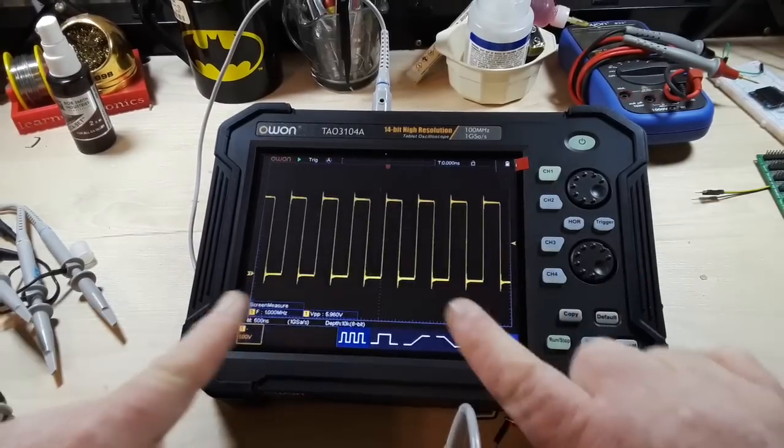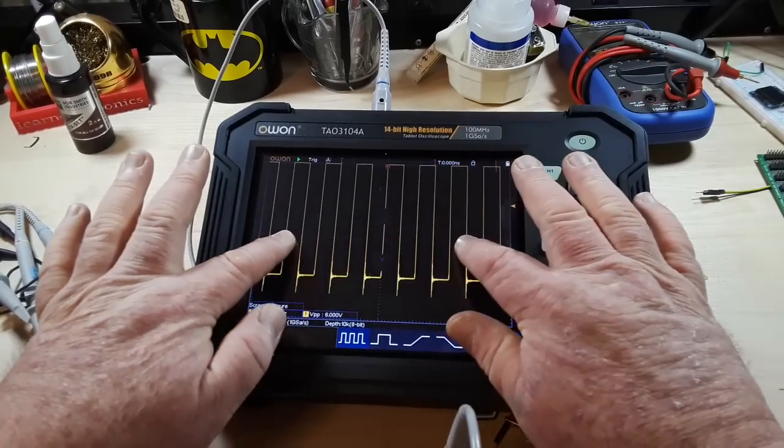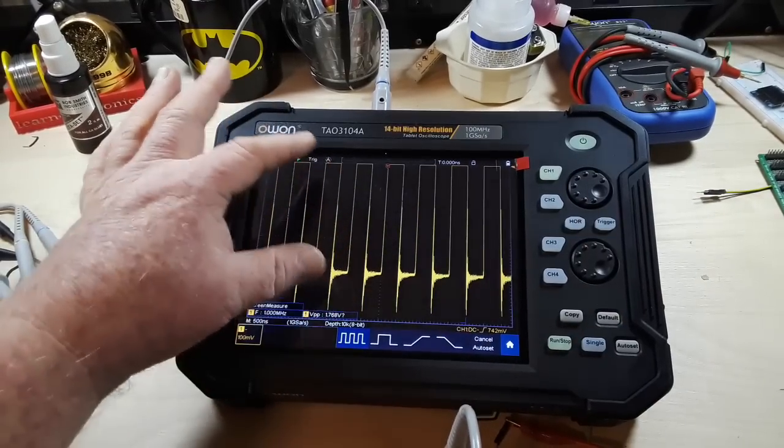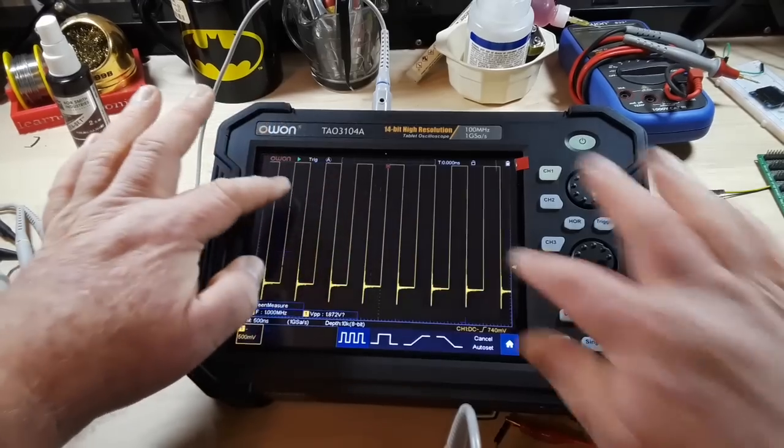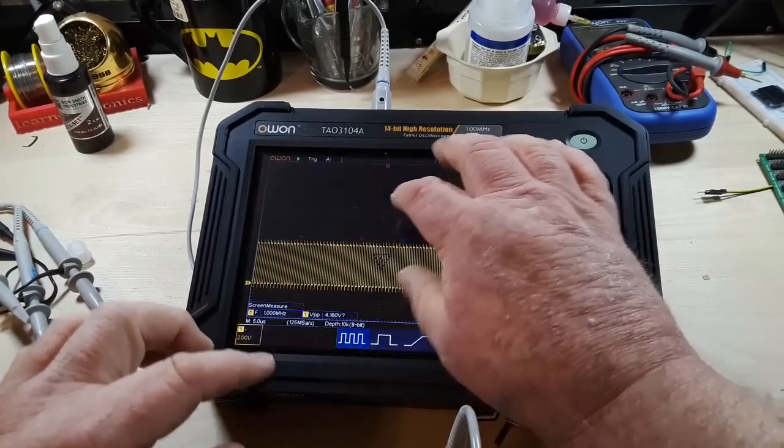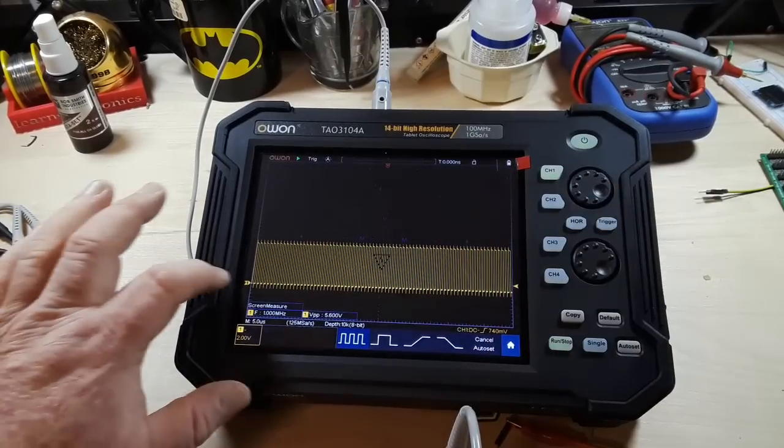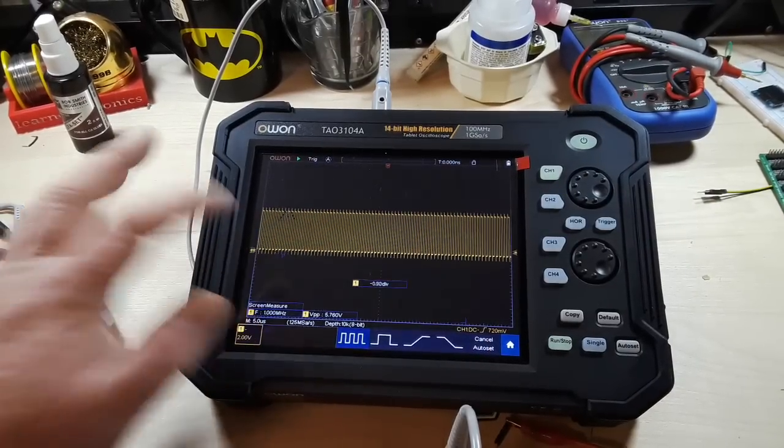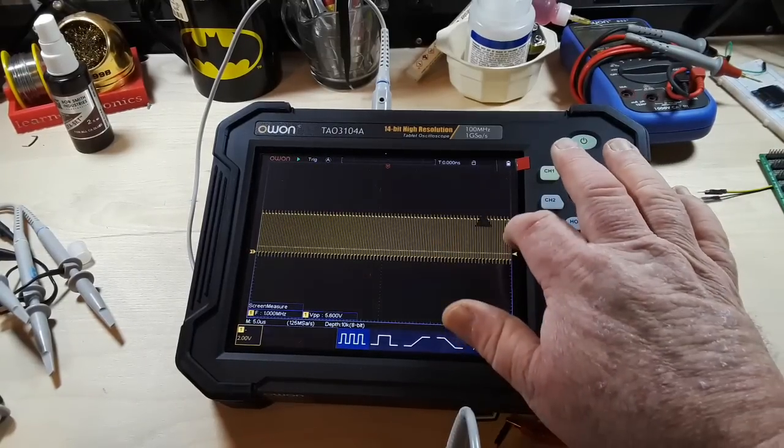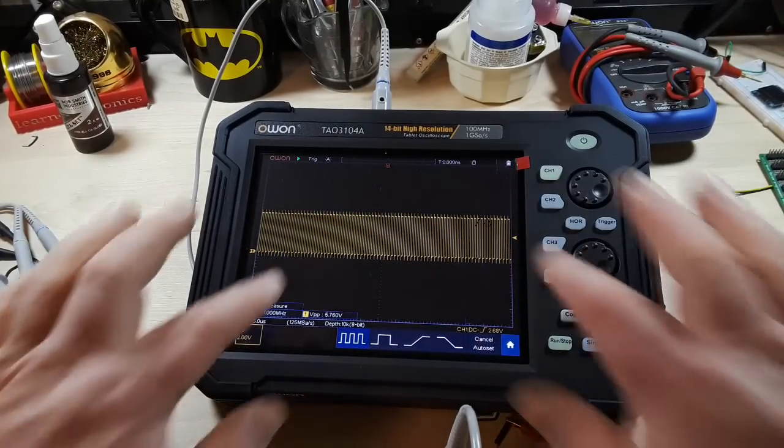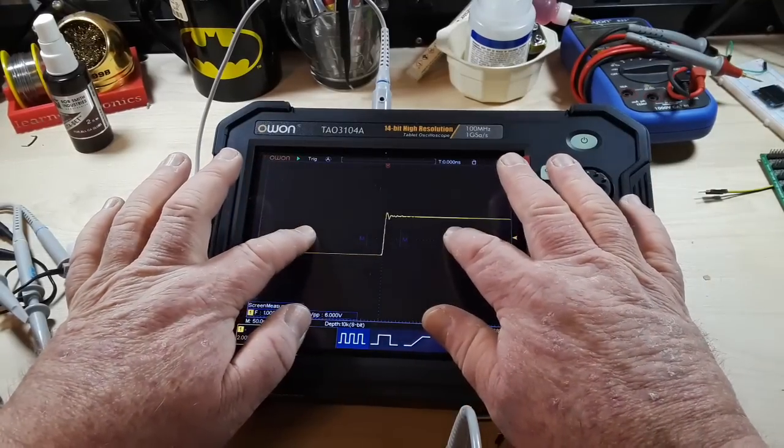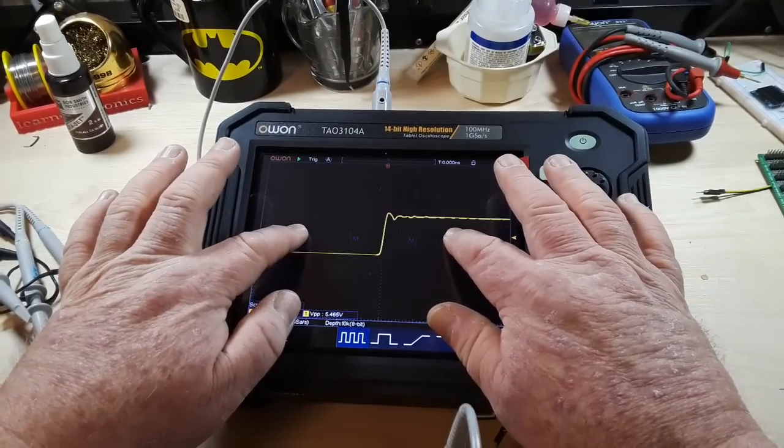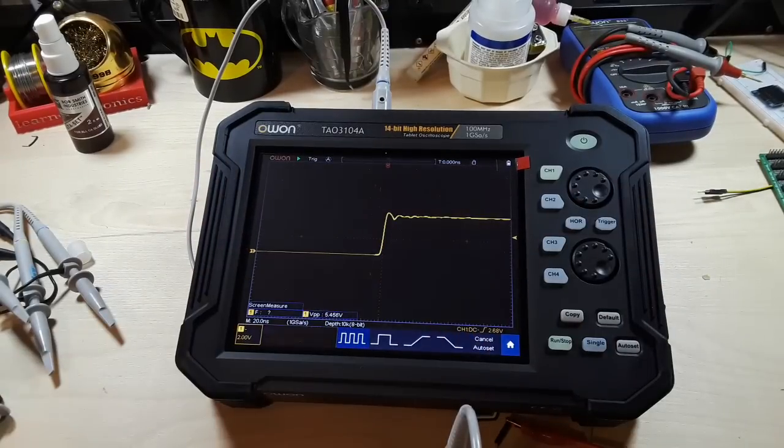Now what's nice about this is like I said is a multi touch screen. You can zoom in, zoom out, zoom up, zoom down, move it where you want, and also adjust the triggers where you want. So you can zoom right in there and get a real nice look at the waveforms.